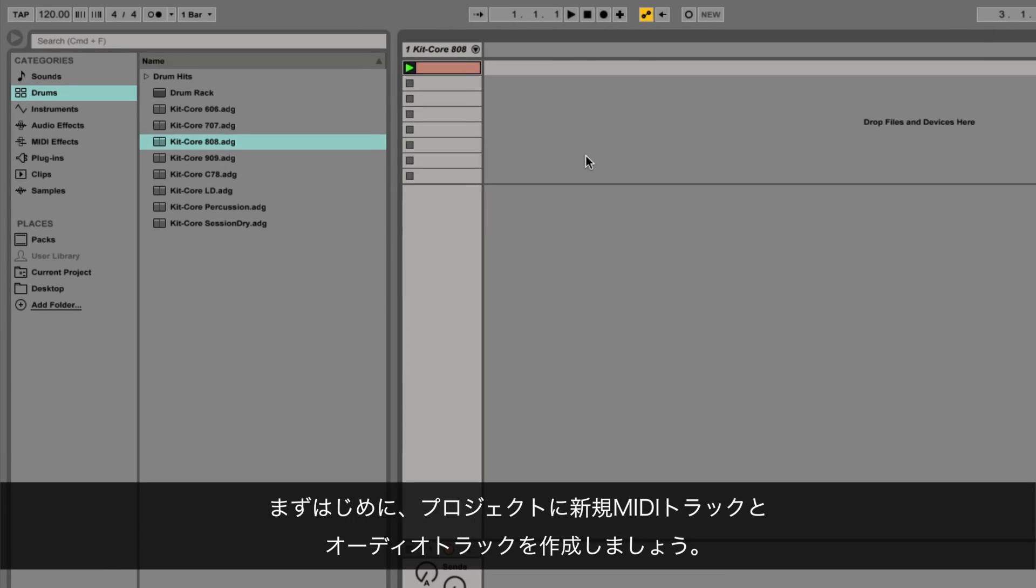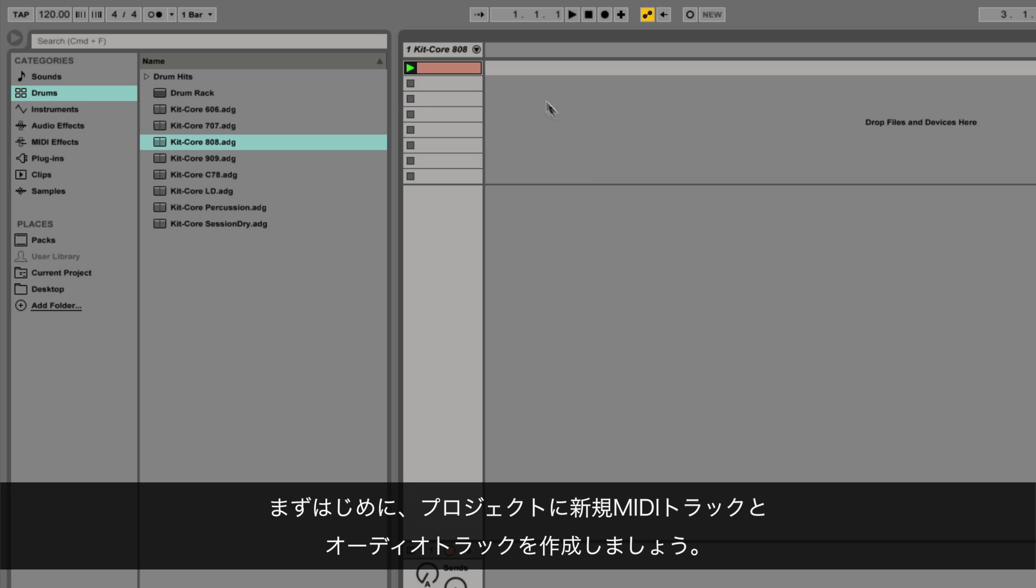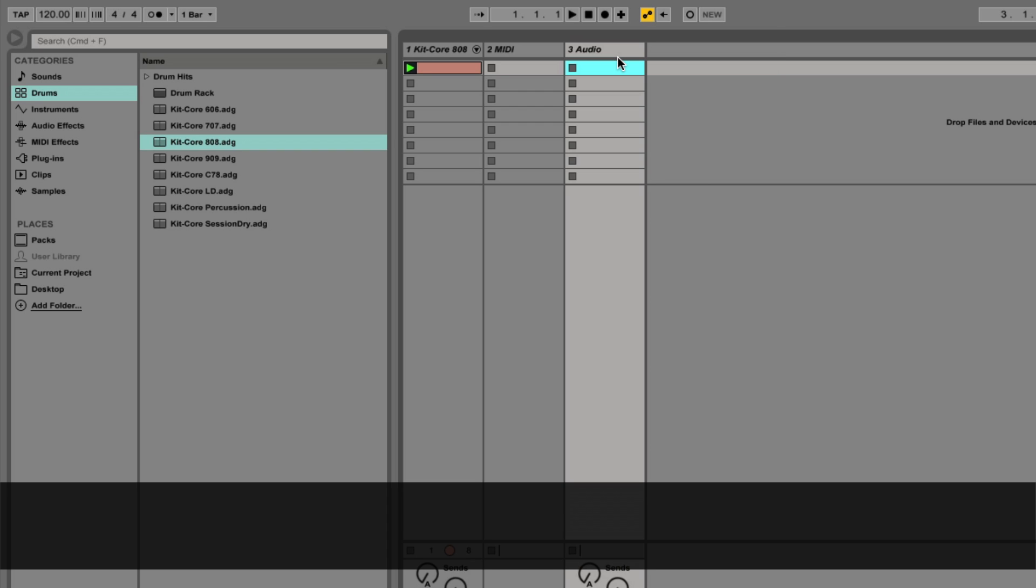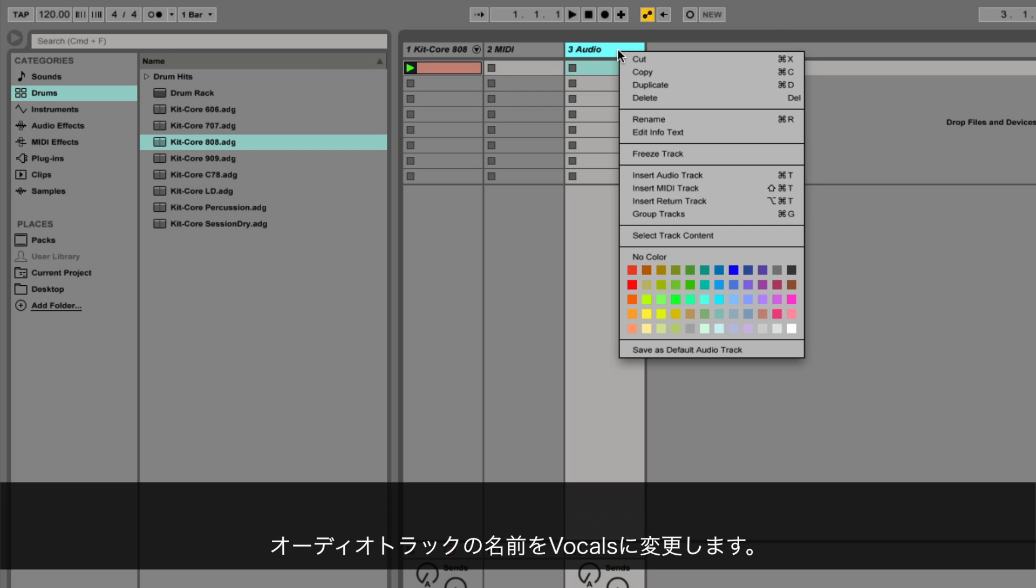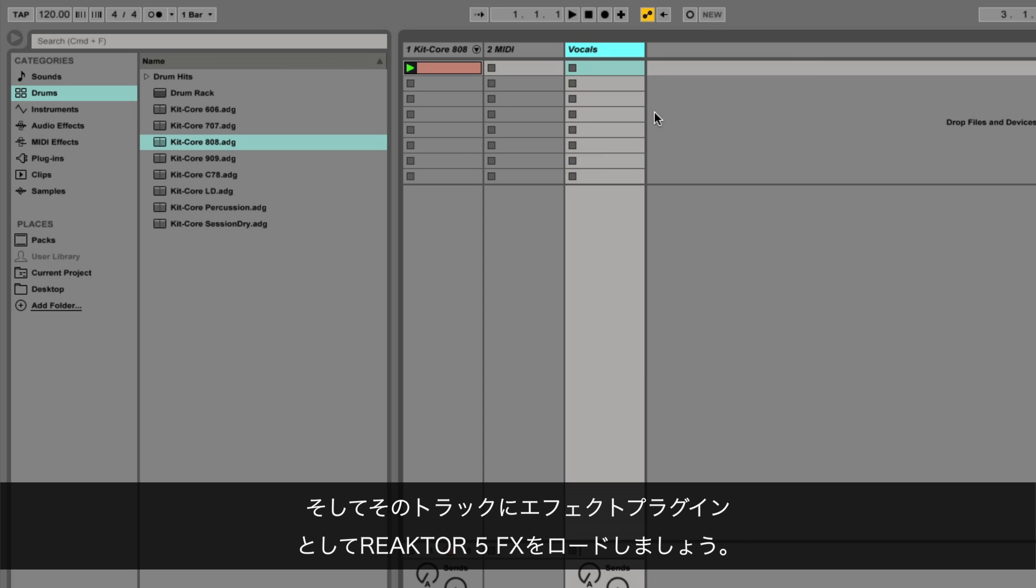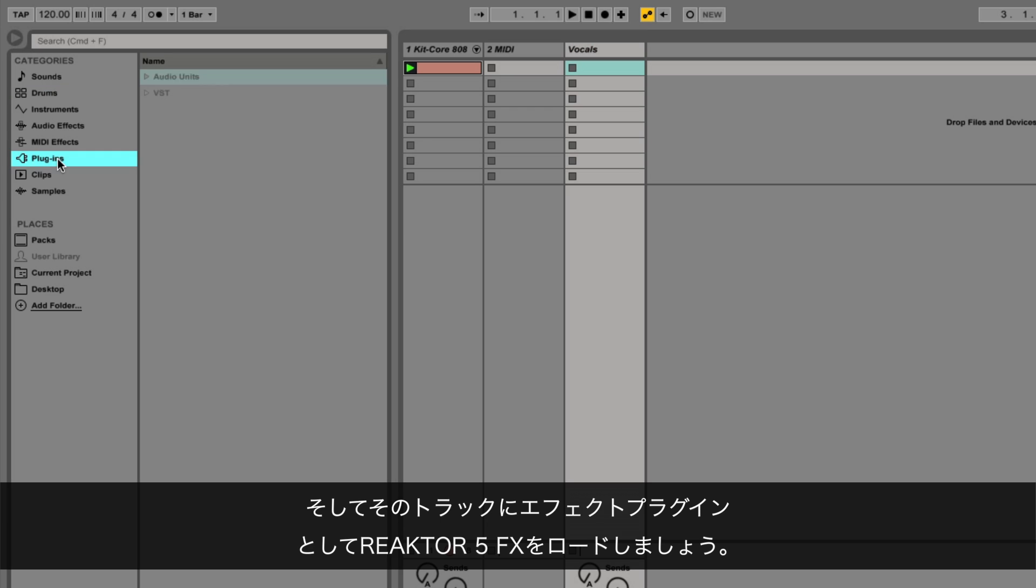To begin, create new MIDI and audio tracks in your project. Rename the audio track to vocals, then load Reactor 5 FX as a VST effect plugin on the track.